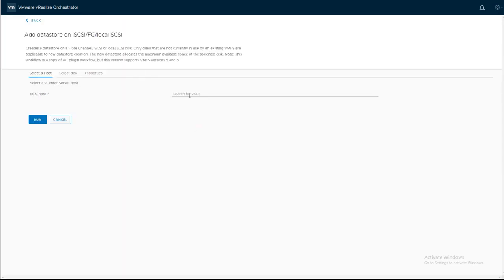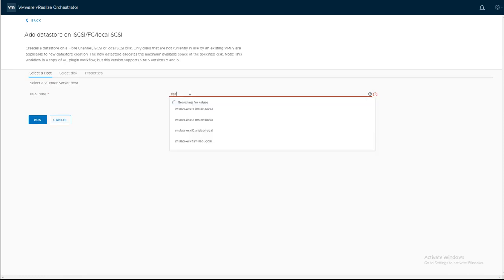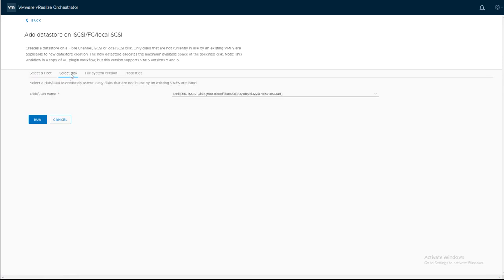In my case, we're going to use ESXi3. Select the disk. It automatically populated if there's available disk.